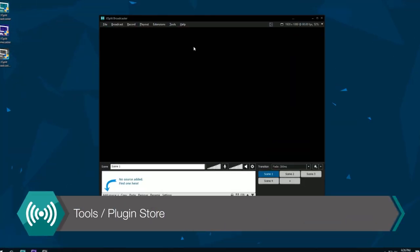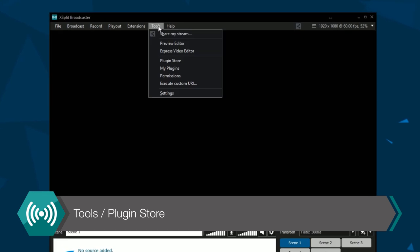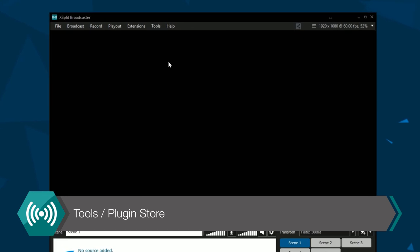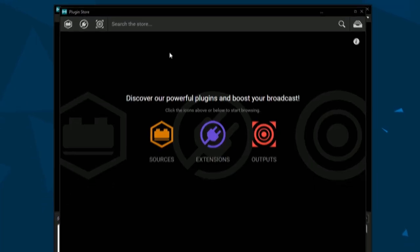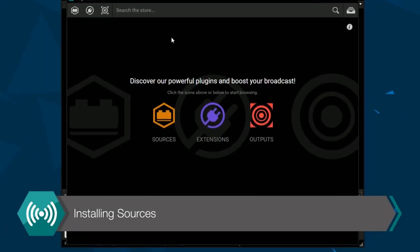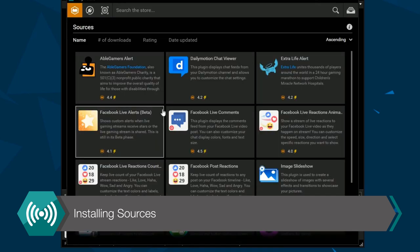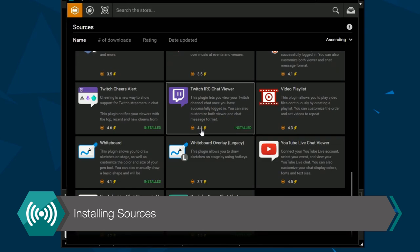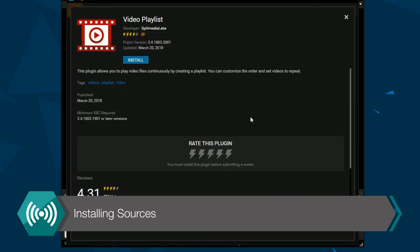The first thing you want to do is go to the Tools drop-down menu and select our plugin store. A new window will have opened up where you want to select Sources and then select Video Playlist and click Install.